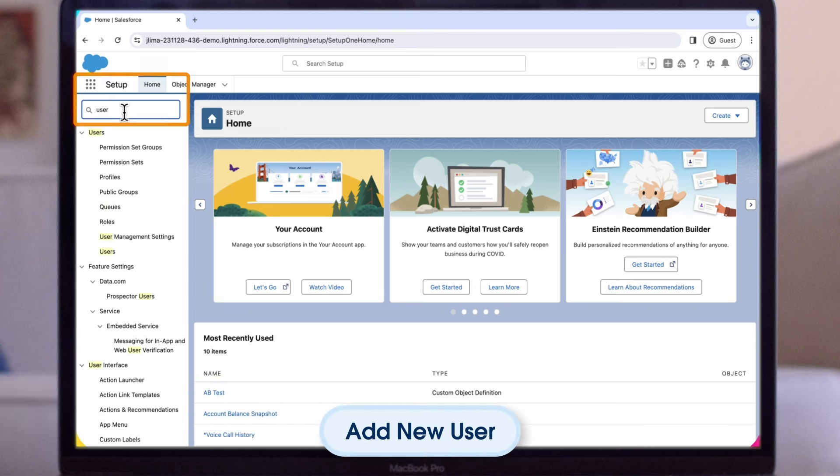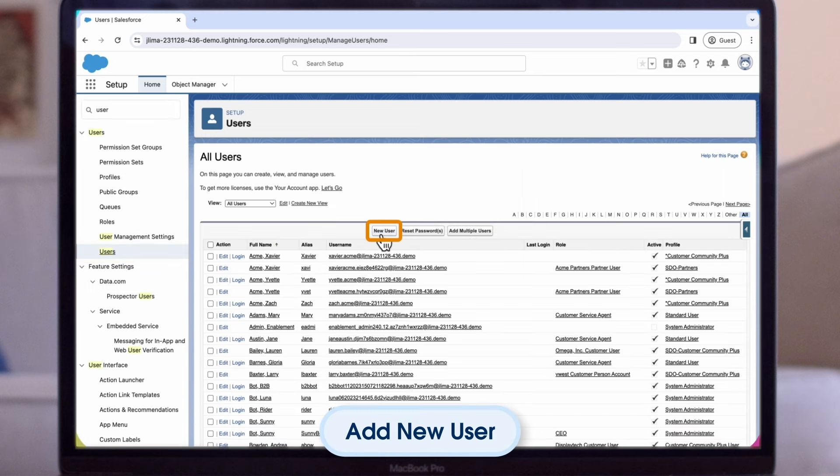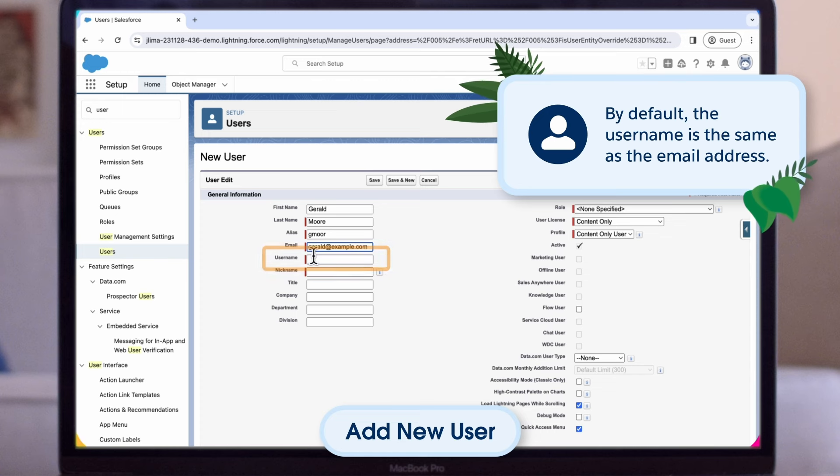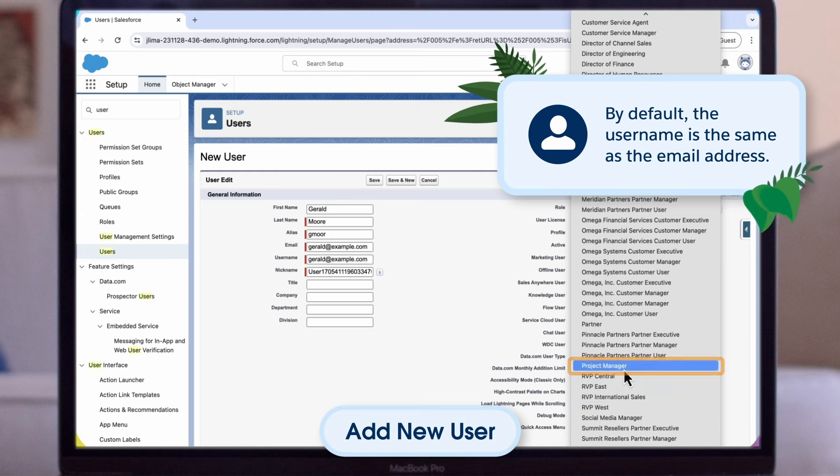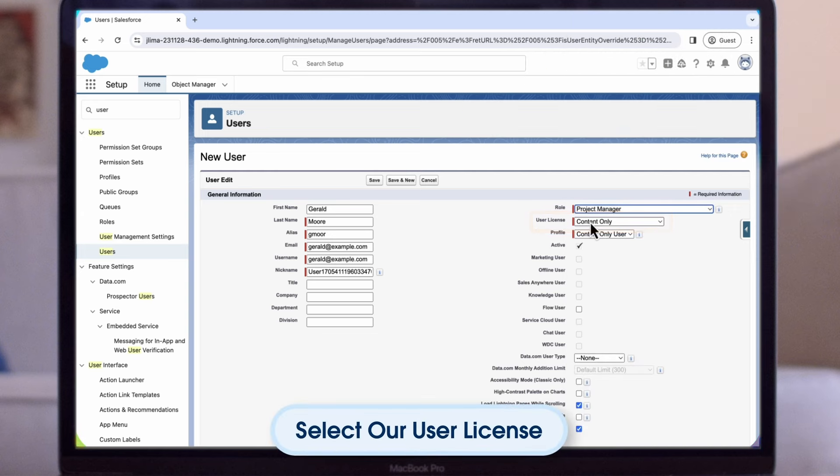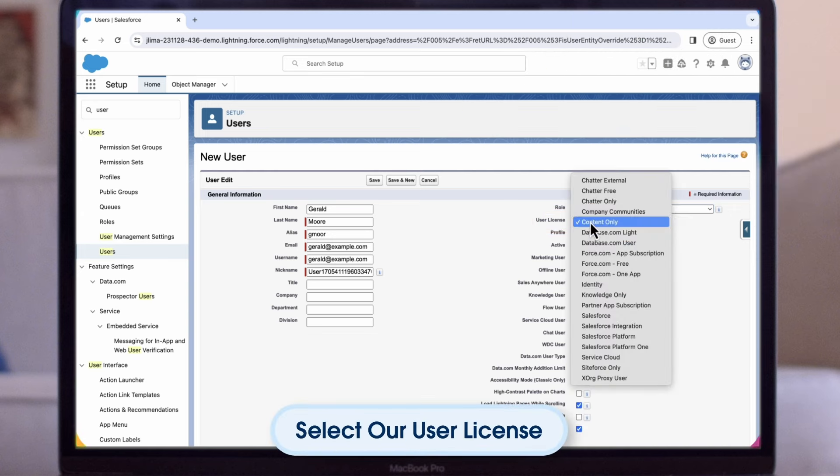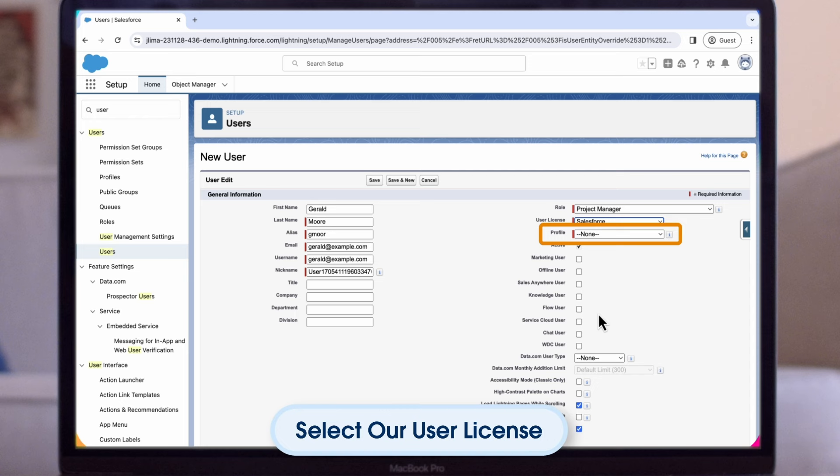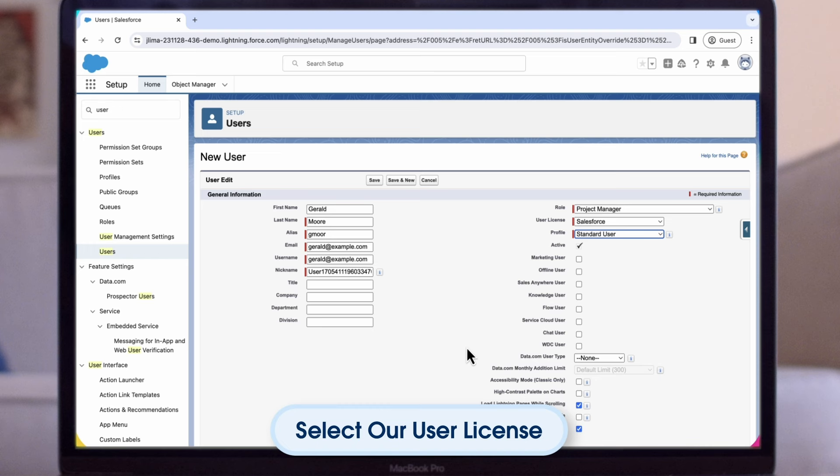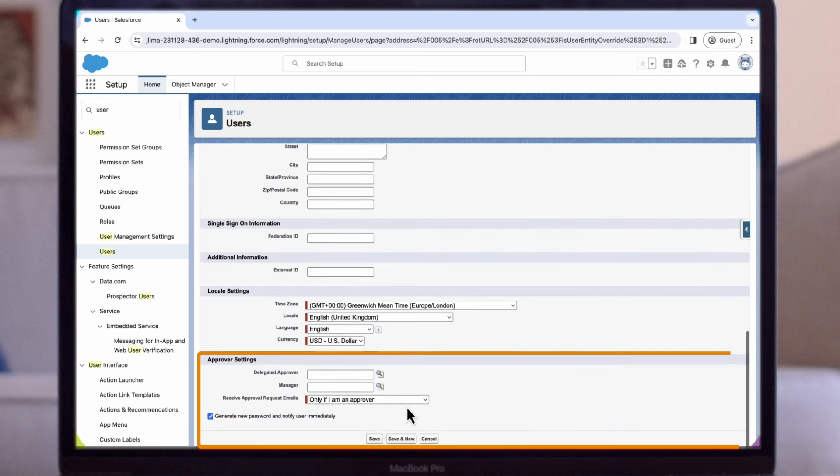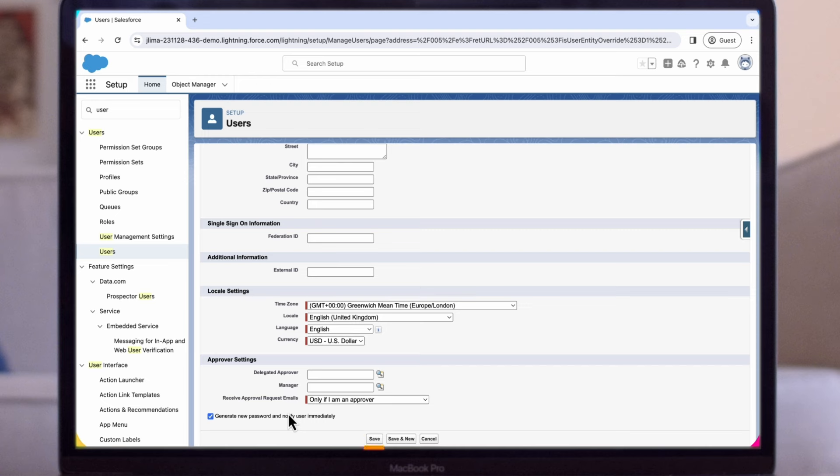Starting in Setup, we'll search for users in the Quick Find box and select it. Then we'll click on the New User button. We can enter first name, last name, and the email address. We'll also provide a unique username in the form of email address. By default, the username is the same as the email address. Next, we'll select a role for our user. We'll select Project Manager here. Then we'll select our user license. The user license determines which profiles are available for the user. Next, we'll select the profile which specifies the user's minimum permissions and access setting. Let's select Standard User. If your organization has approvals enabled, you can also set the user's approver settings. We'll check Generate New Password and notify user immediately to have the user's login name and a temporary password emailed to the new user, and then click on Save.